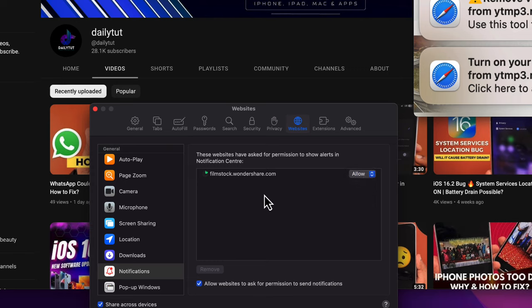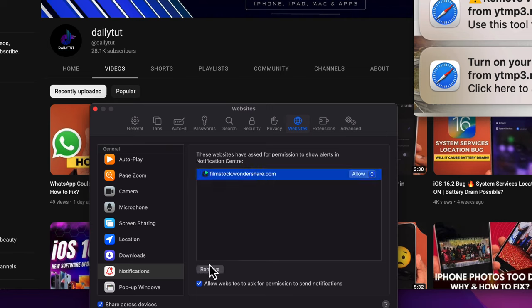If you're seeing any other website in this list, you can simply click on it and then click Remove to disable and delete any alerts and notifications being prompted hereafter in your Mac notification center.